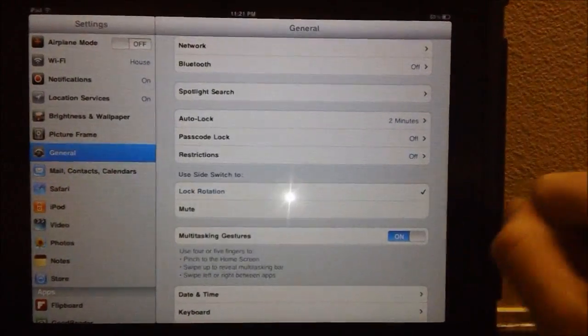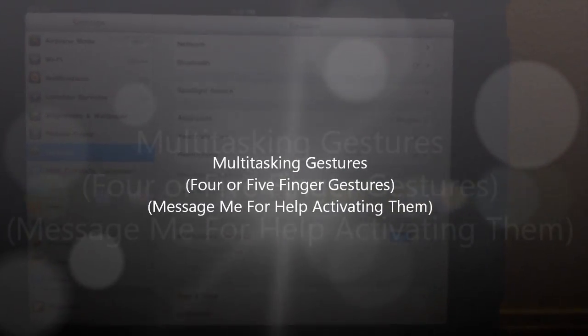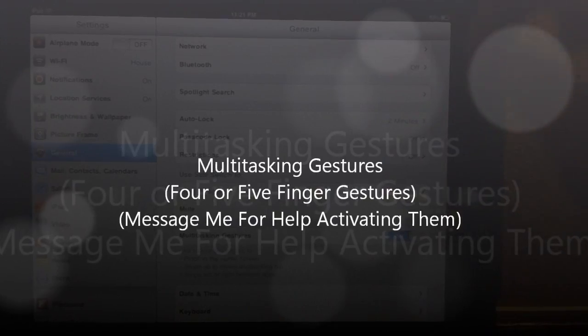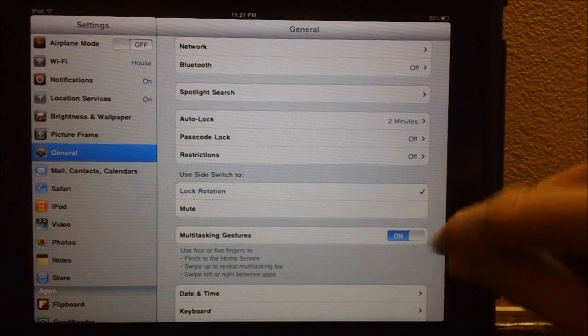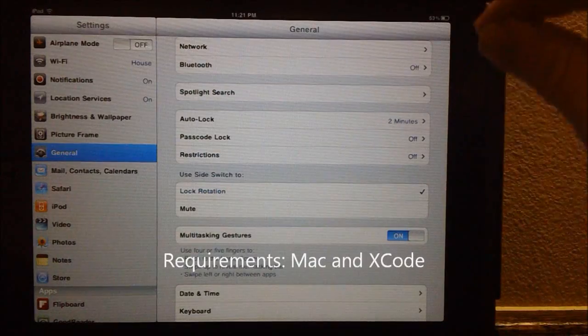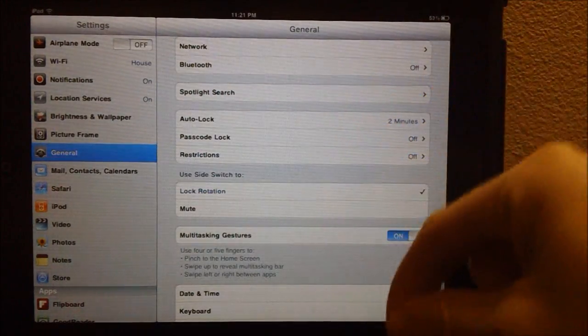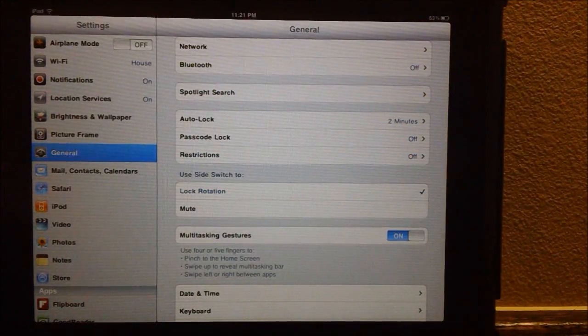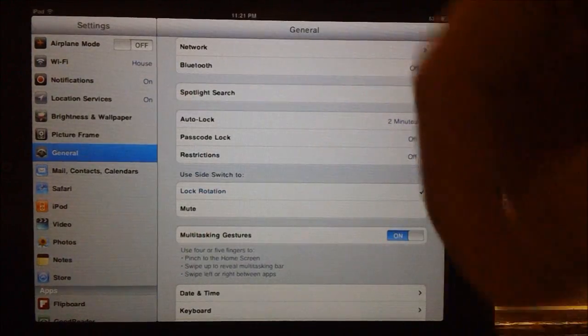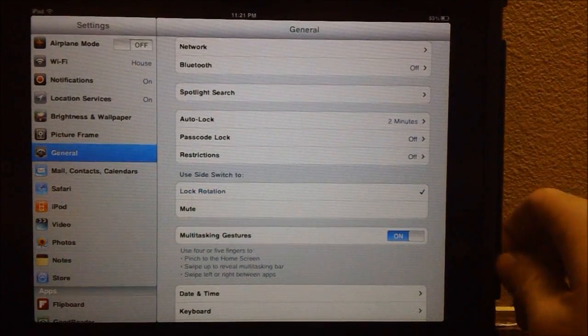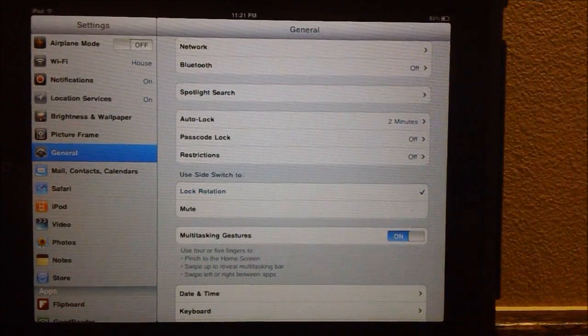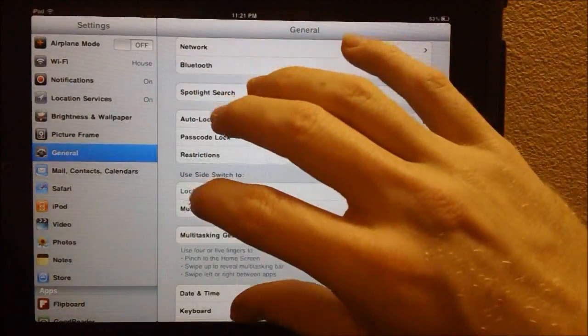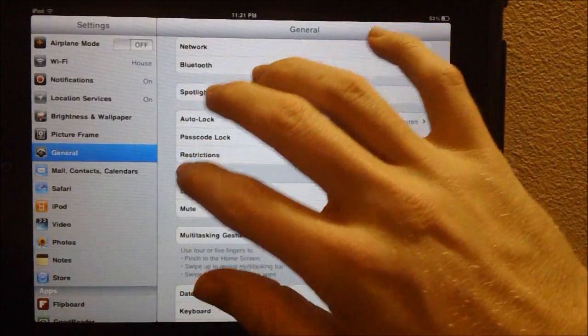Another new feature we have here is multitasking gestures. These gestures do require you to, they are not enabled by default, so if you want to learn how to enable these, you must have a Mac and Xcode running on your Mac, so if you have that then message me and I will help you. Just do not want to show it in the video, don't want to spend too much time on it. Either way, there are now 4 and 5 finger gestures.